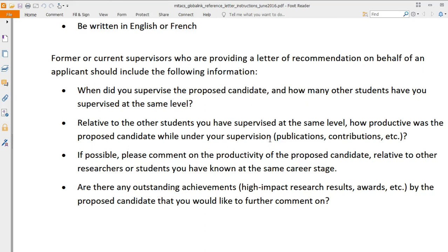The supervisor should write constructive comments about your contributions to their group — what you actually did and how many students were in the class or group. If possible, they should comment on your productivity relative to other researchers or students they have known at the same career stage, including seniors or graduates from your institute.